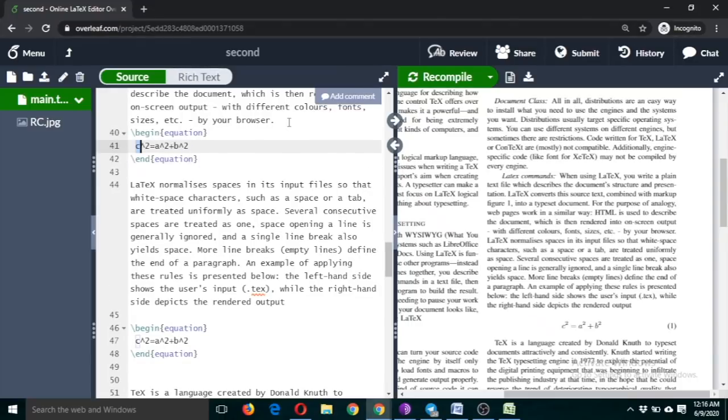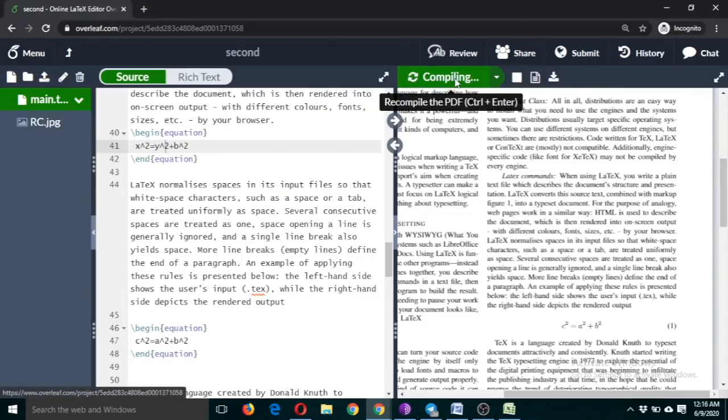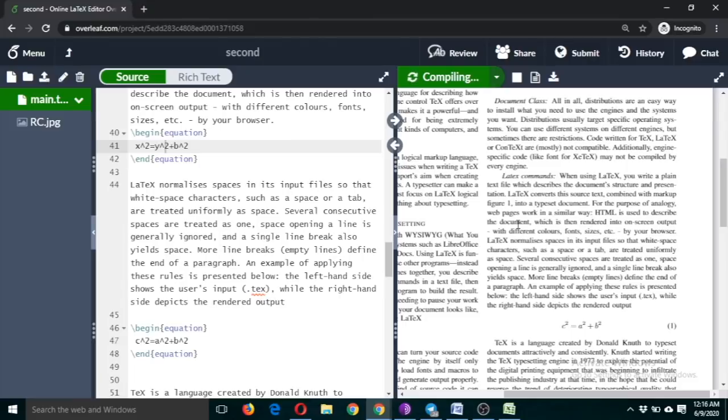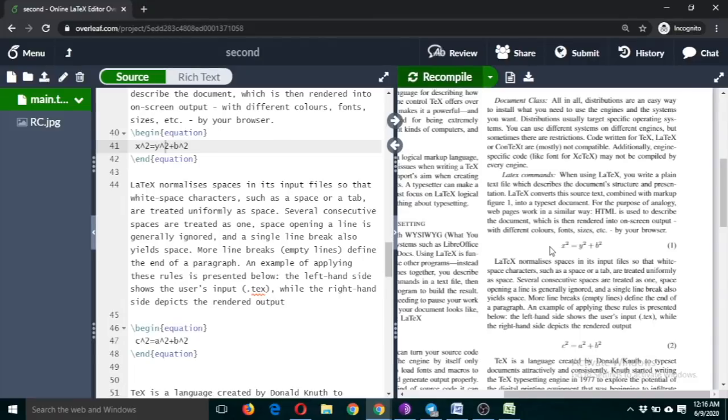I'm copying it. Let me change it. So you can see the number has been automatically changed. This becomes equation number one and this becomes equation number two.